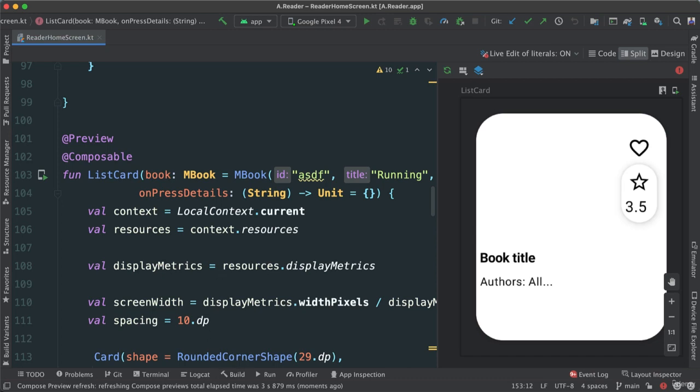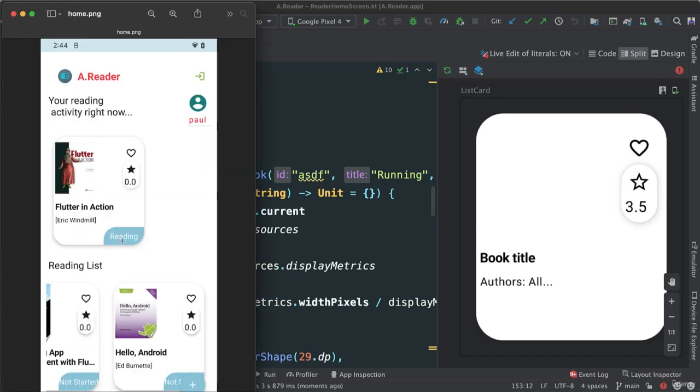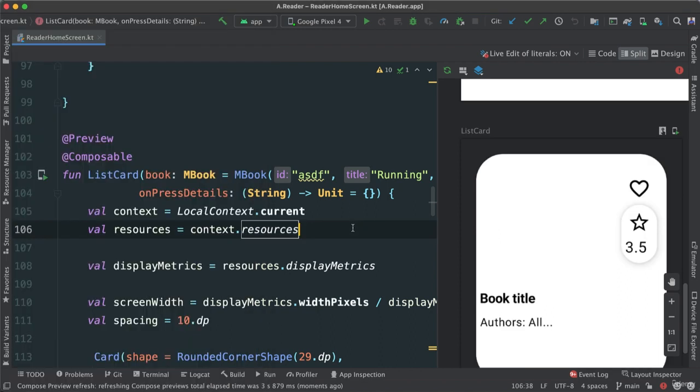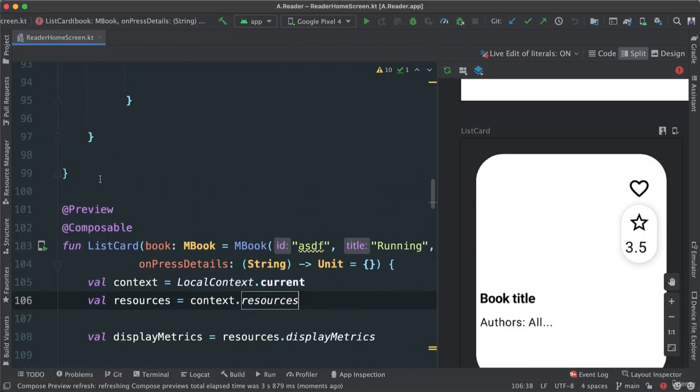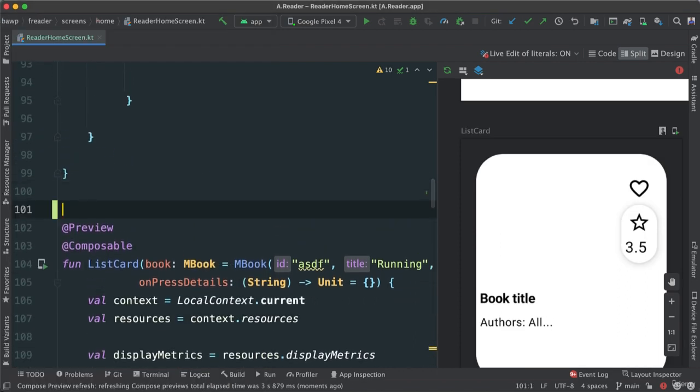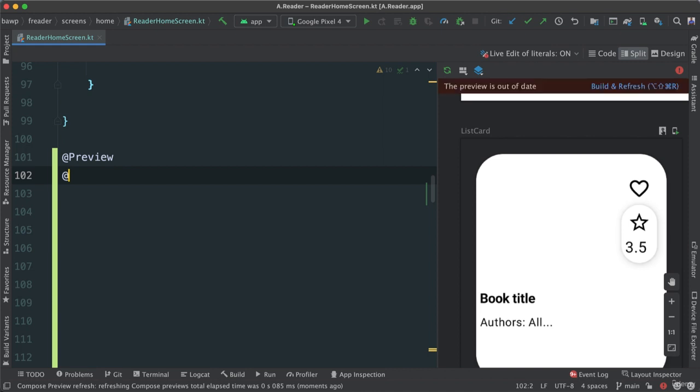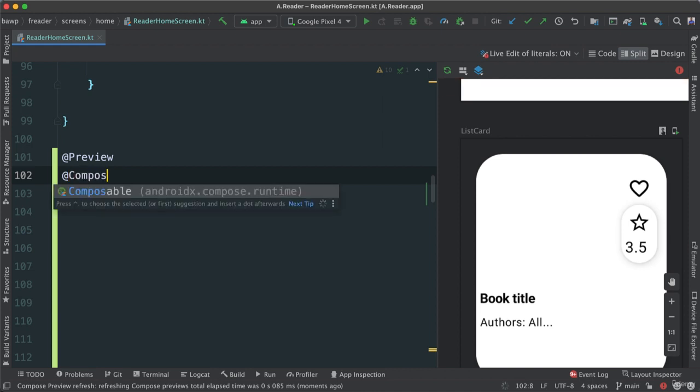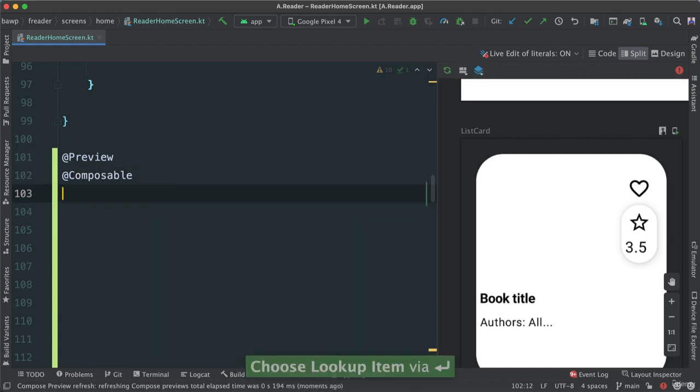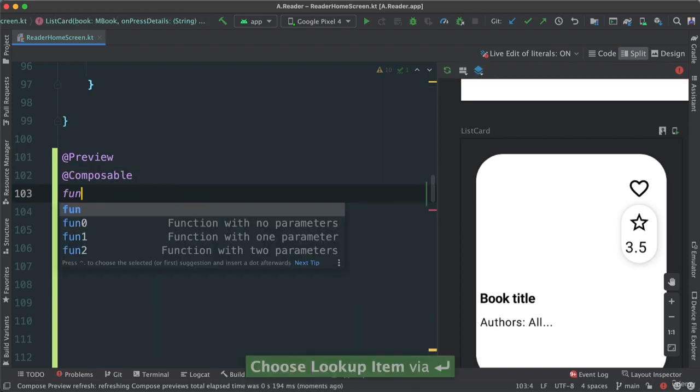Alright, so let's go ahead and look at creating this structure here. Again, I'm going to create a different composable. I'm going to make this previewable, so preview as such, and then add composable, this same function.